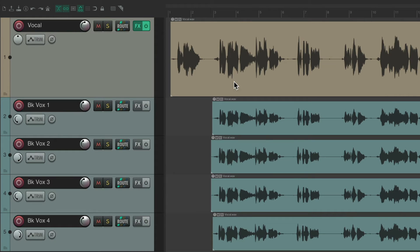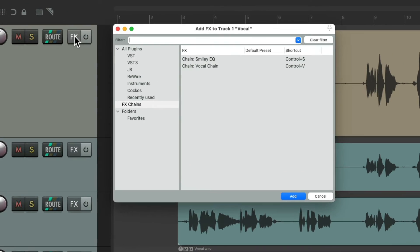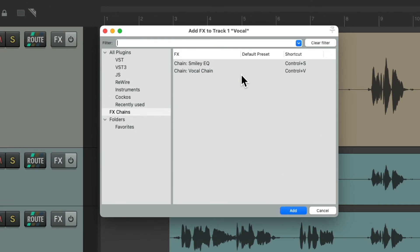But there's one problem with this method — it's going to use a lot of keyboard shortcuts if you have a lot of presets, effects chains, or different effects you want to add. But luckily in Reaper 7, we can use alternate keyboard shortcuts to do this.